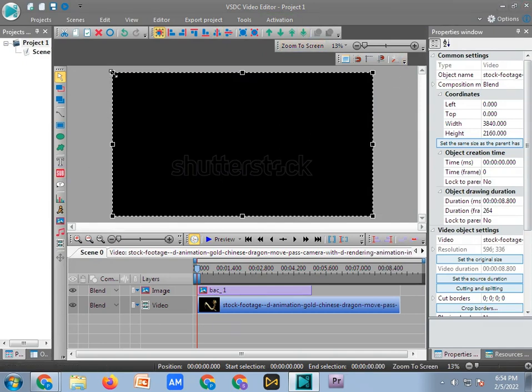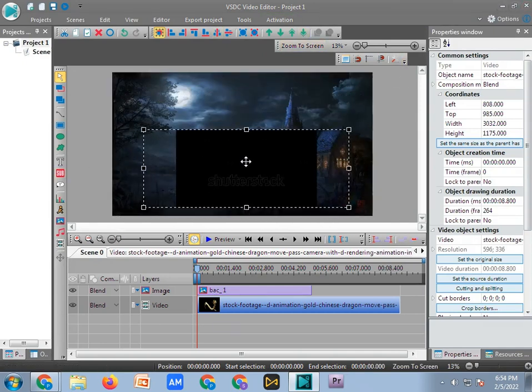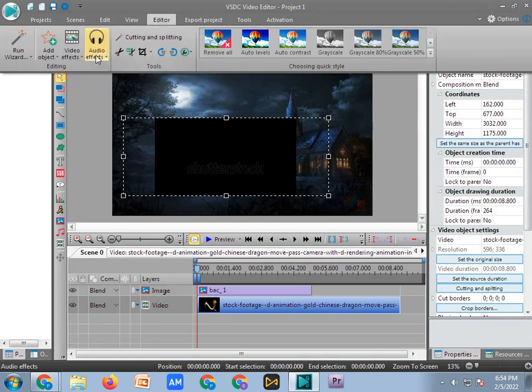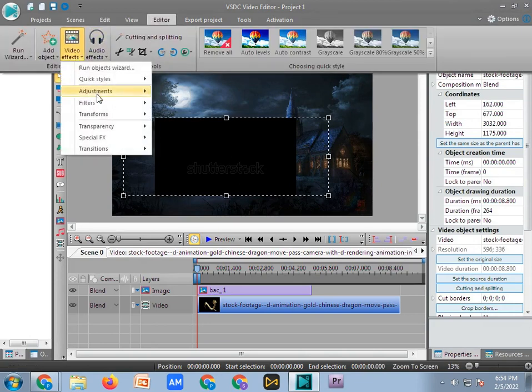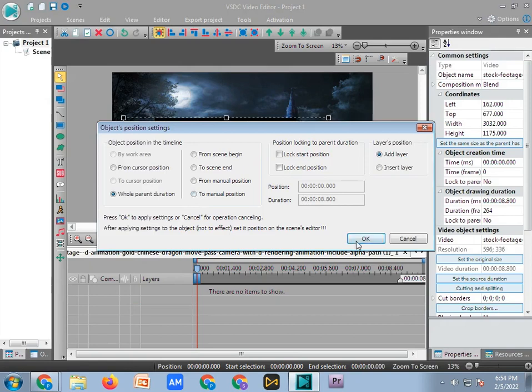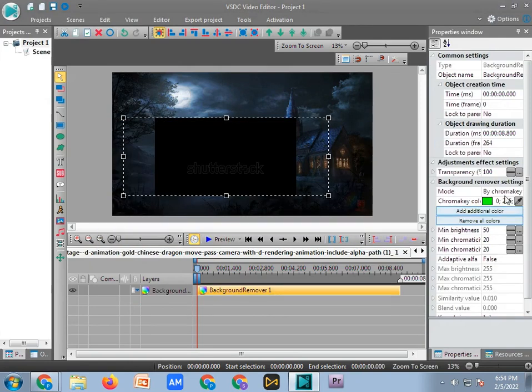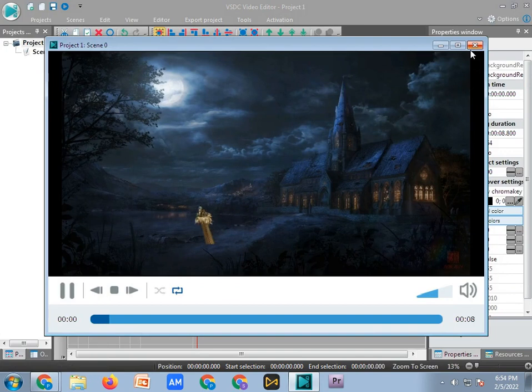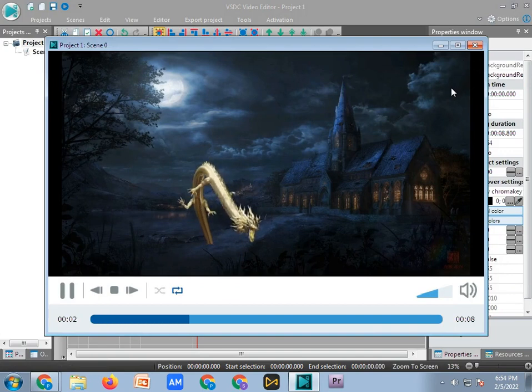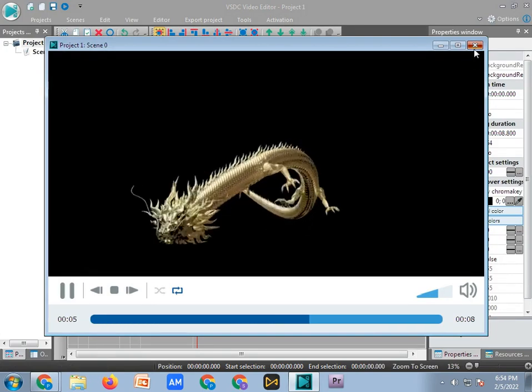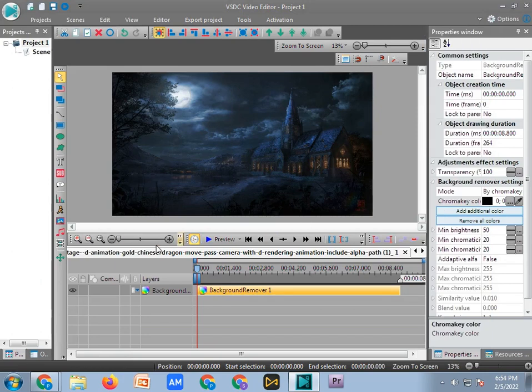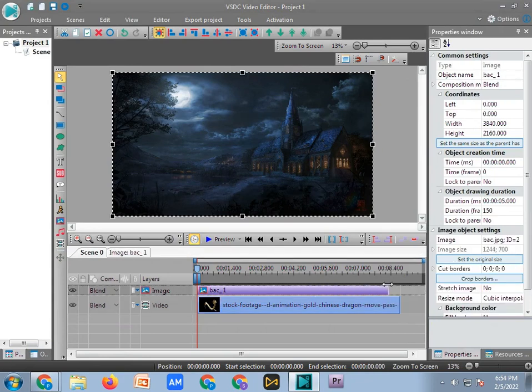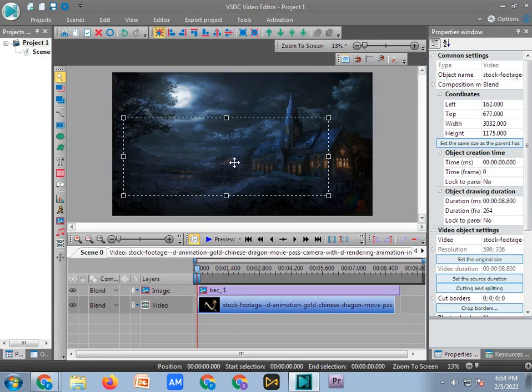Keep it like this, then go to editor, video effect, transparency, background remove. Click on OK. Click here, click here. Once we'll do it. Yeah it's nice. Go here, go to scene zero like this.